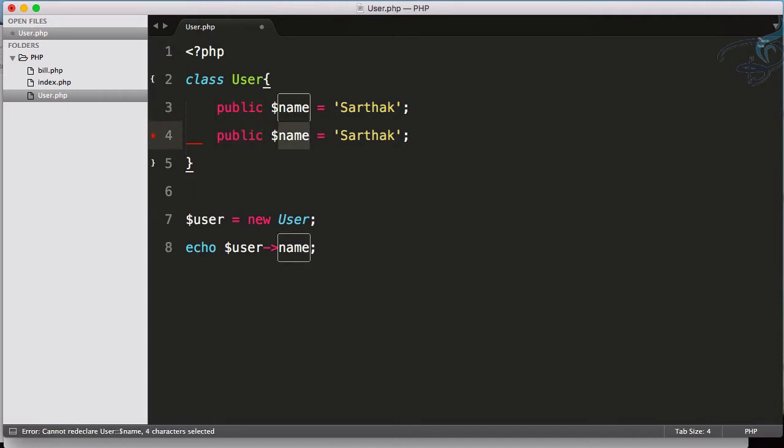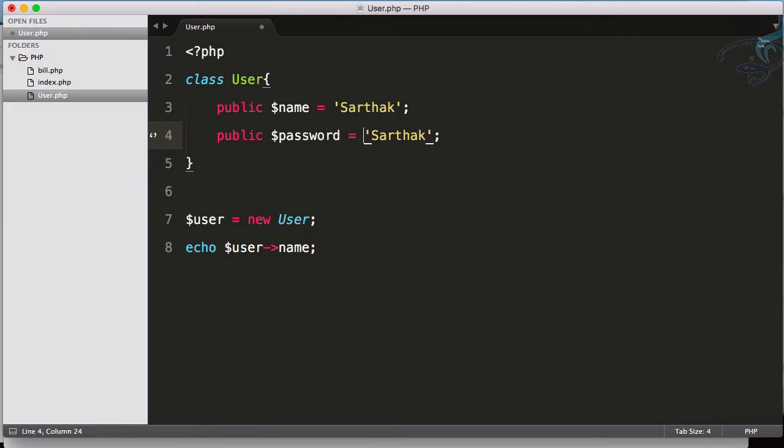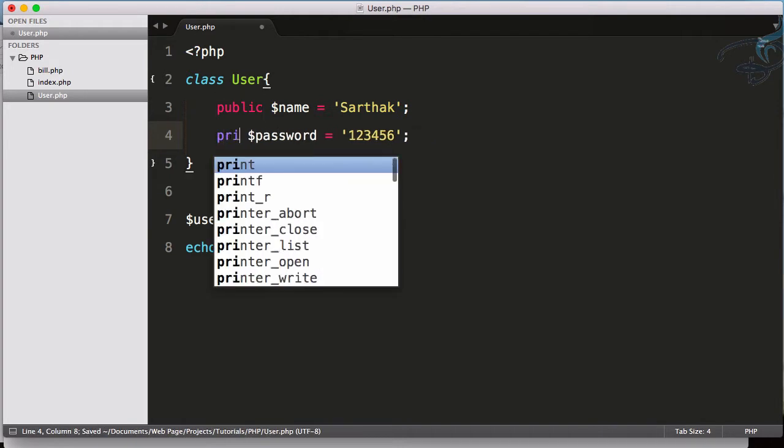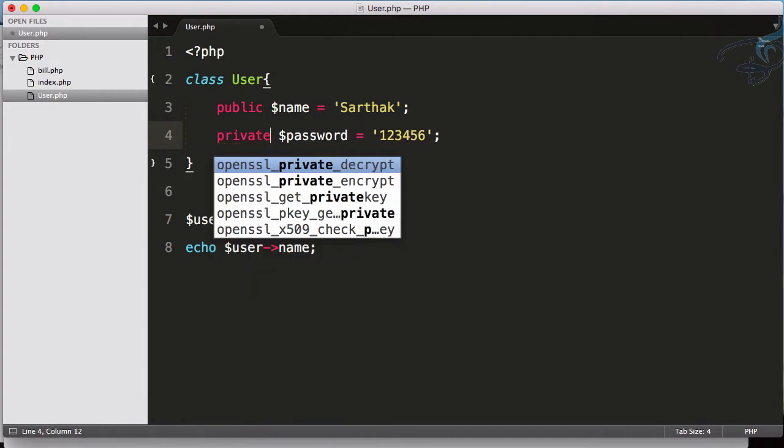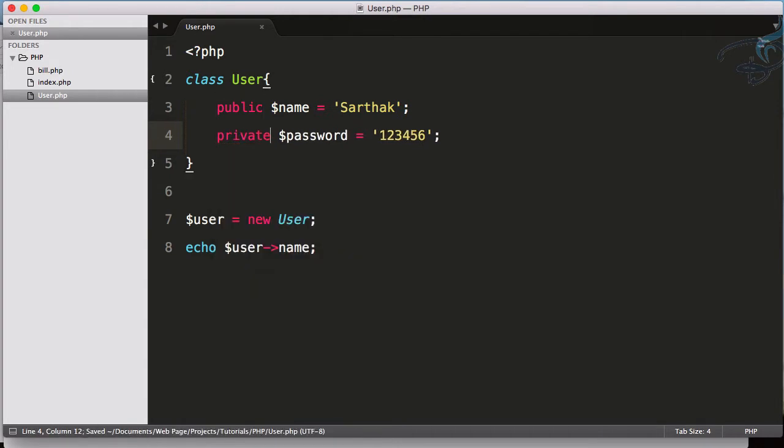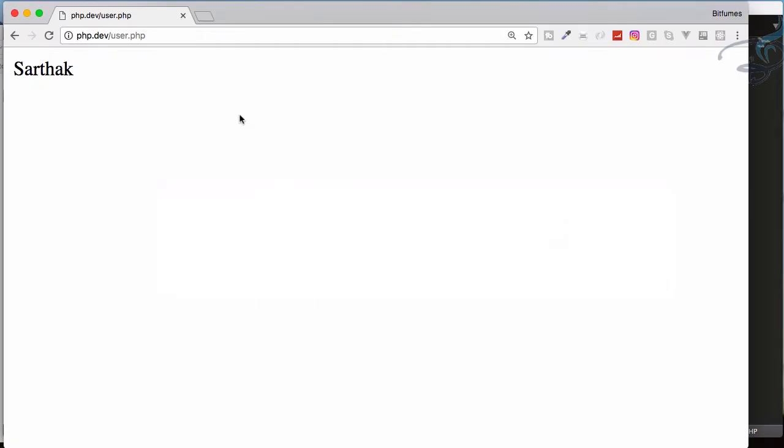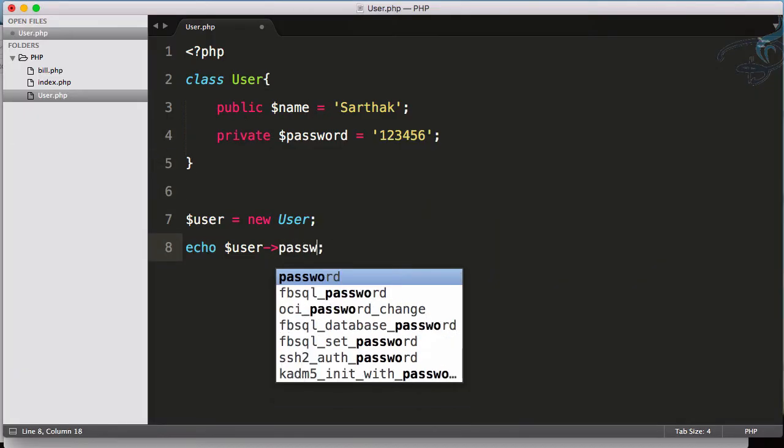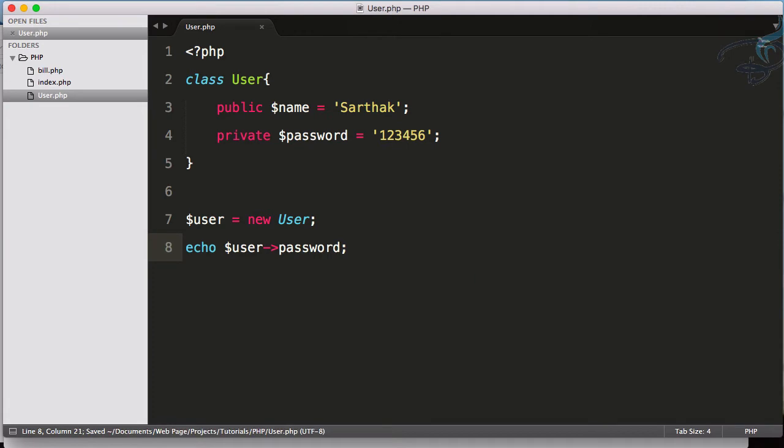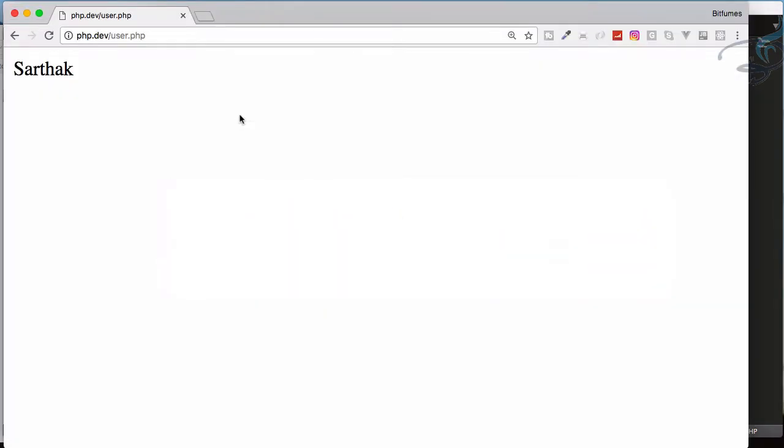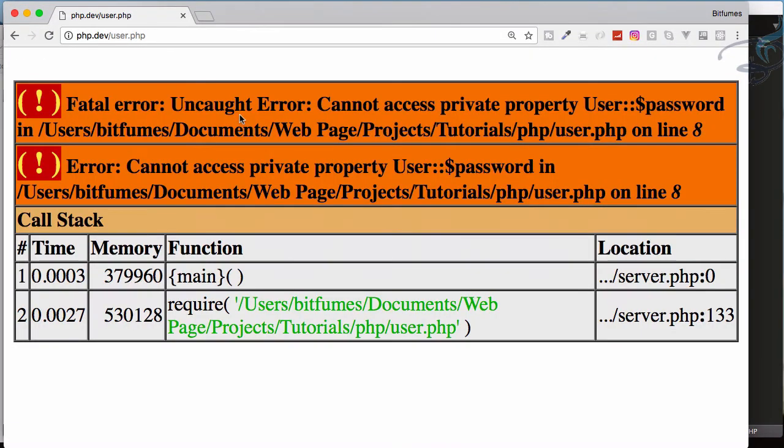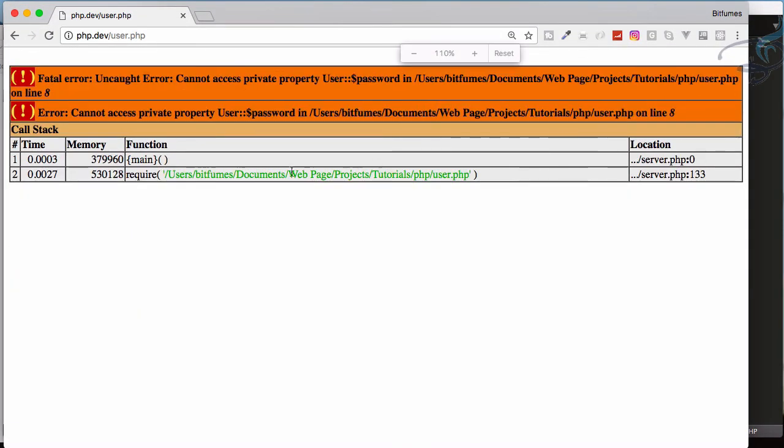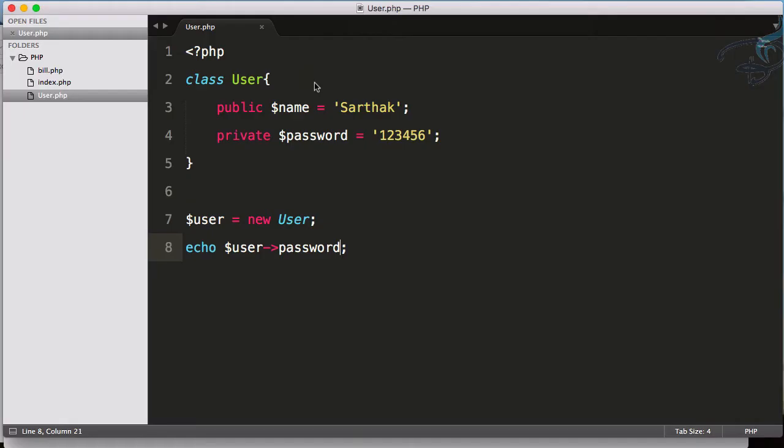This name is good, but I have one more property - let's say password. Obviously, we don't want to show the password to anyone, so I can use the private keyword. Now if I want to access the user password and reload, you can see we have a new error which says cannot access private property.